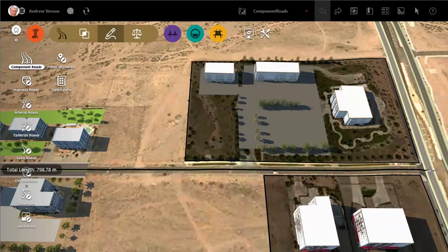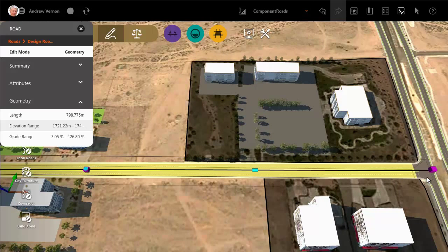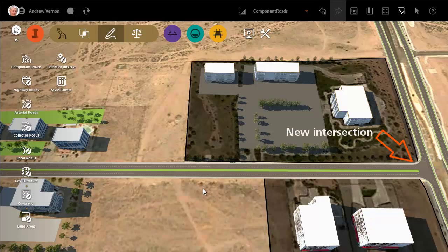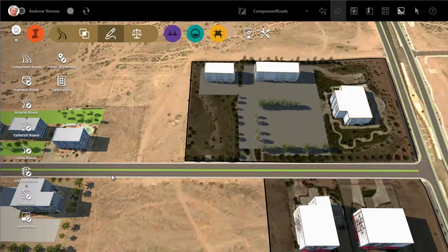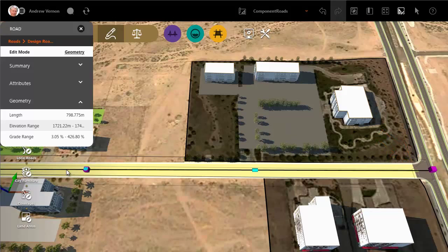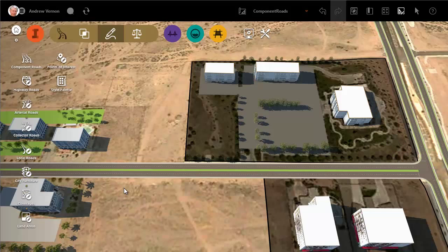Intersections with other design roads are created automatically. The new road is the same kind of component road as the road it extends, so it joins with it seamlessly.